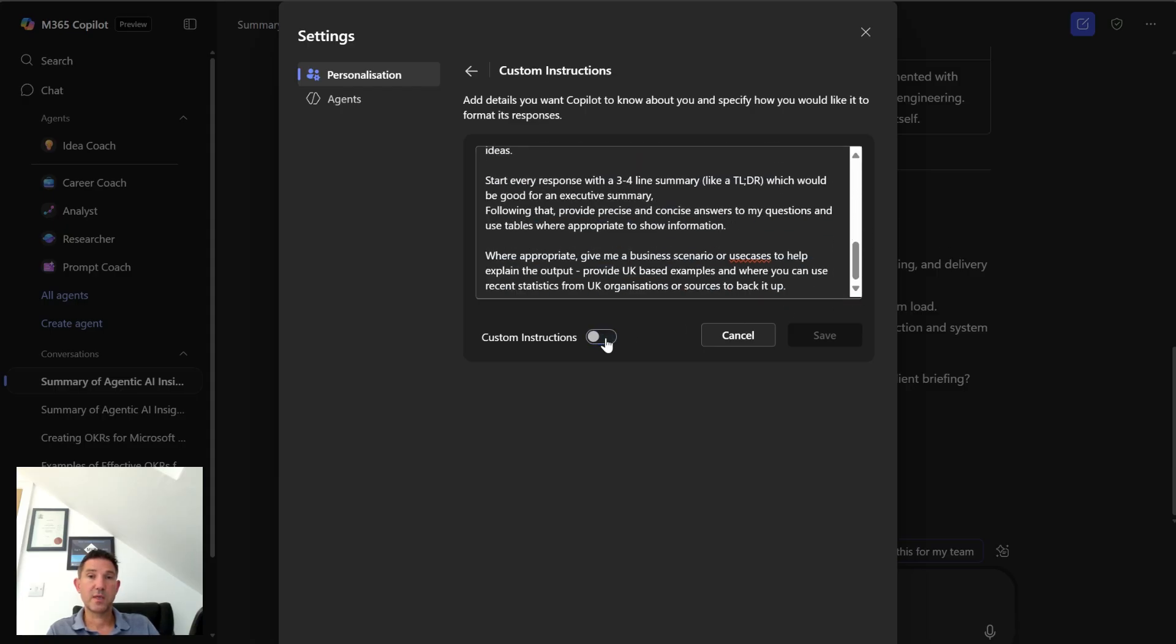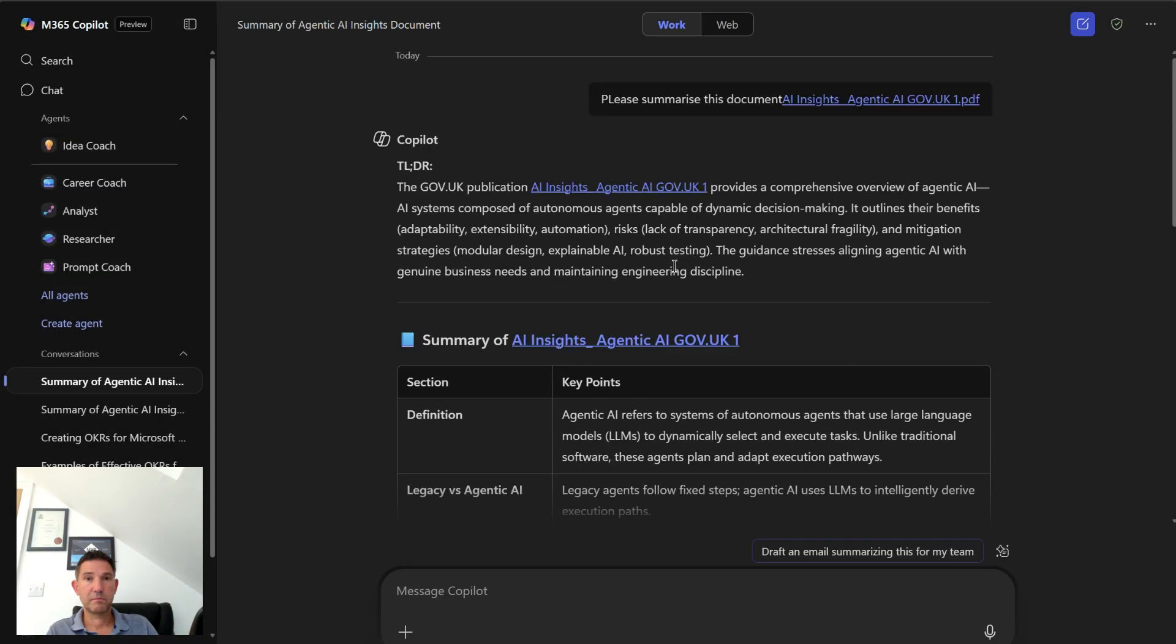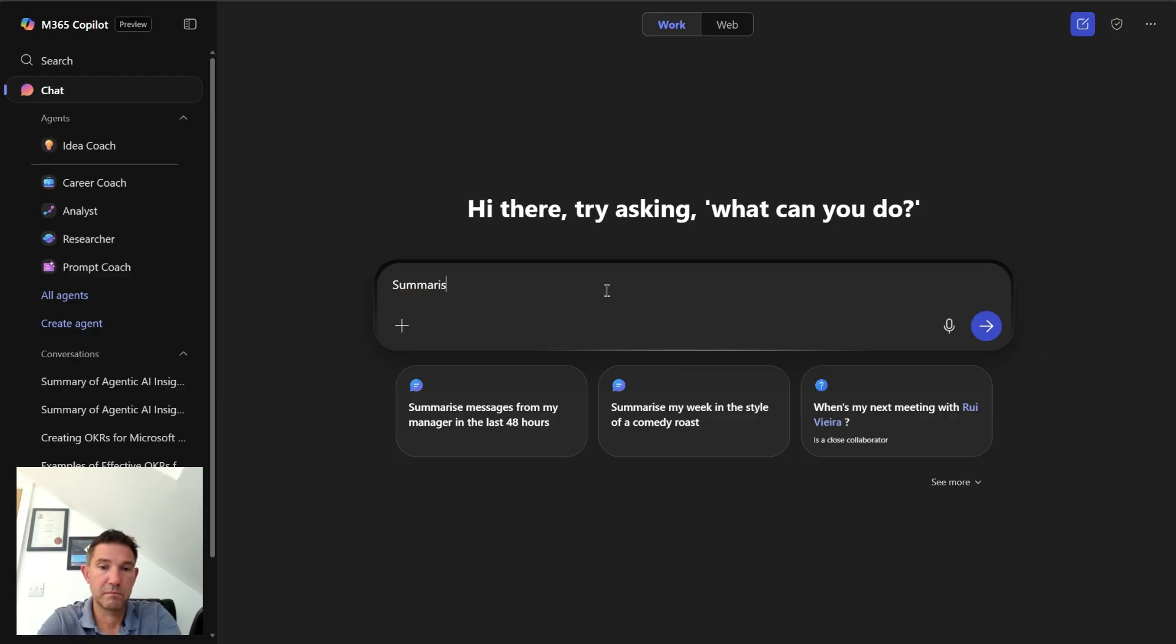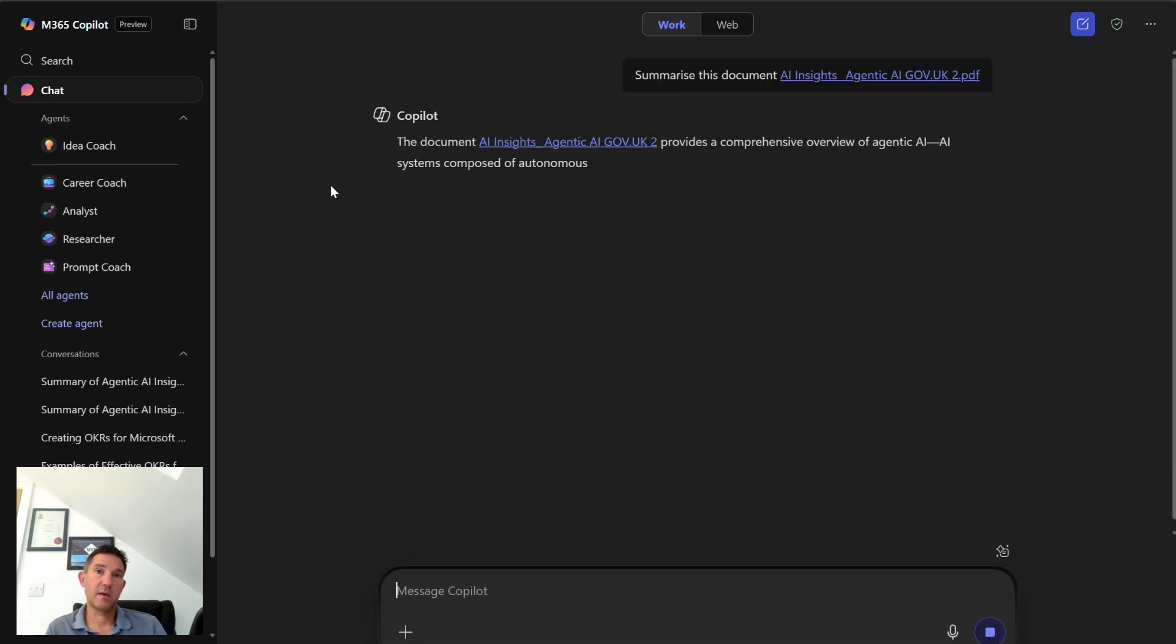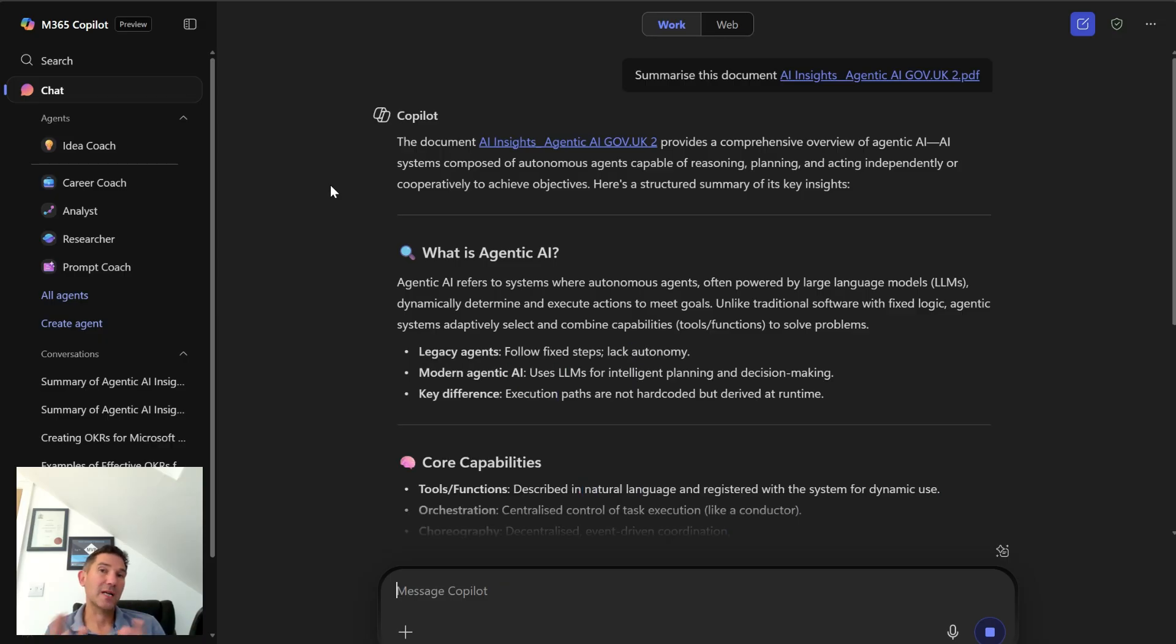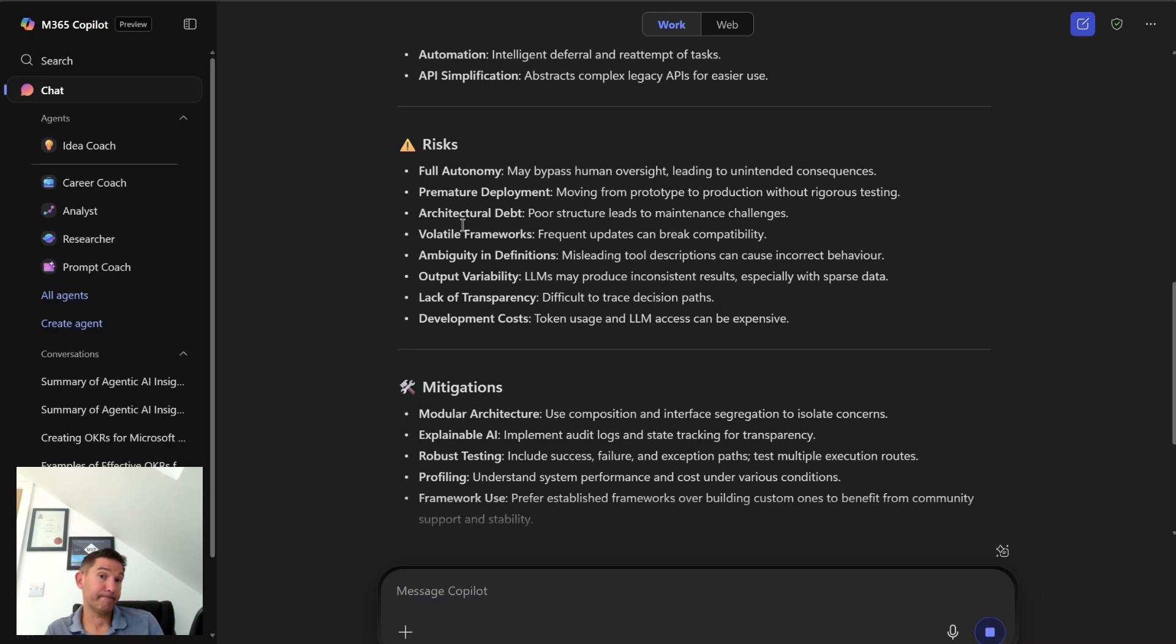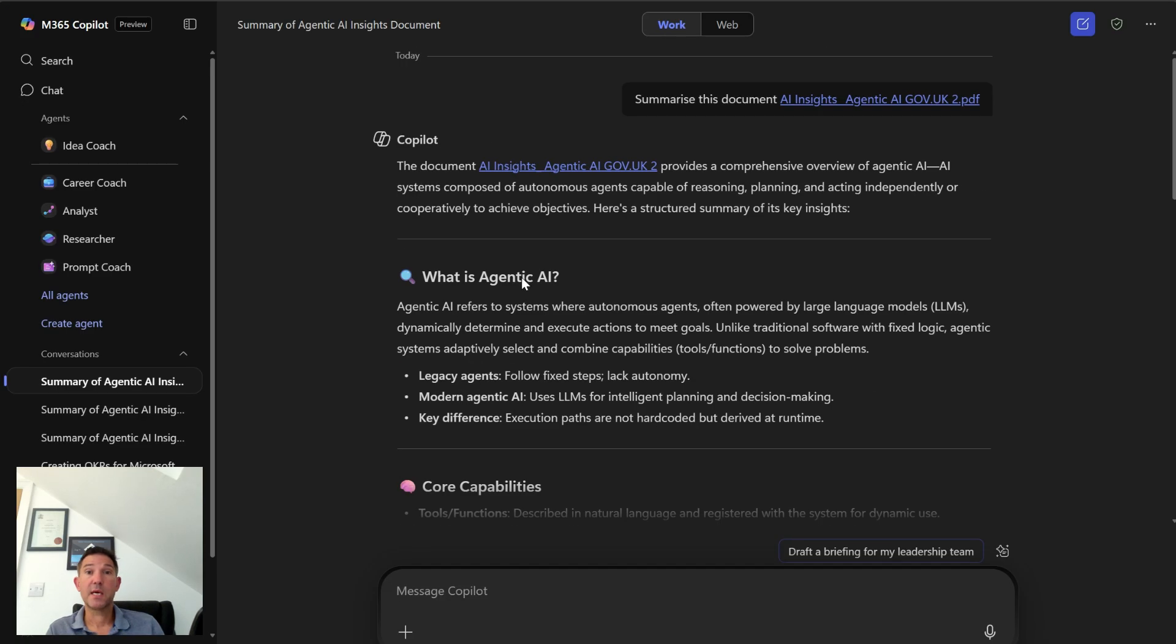So if I turn them off and go back and ask it to summarize the document again, it's now gone back to its kind of default mode. So it's responded in the same way that it responded before because I've turned off the instructions. So it's very similar to what it produced before.